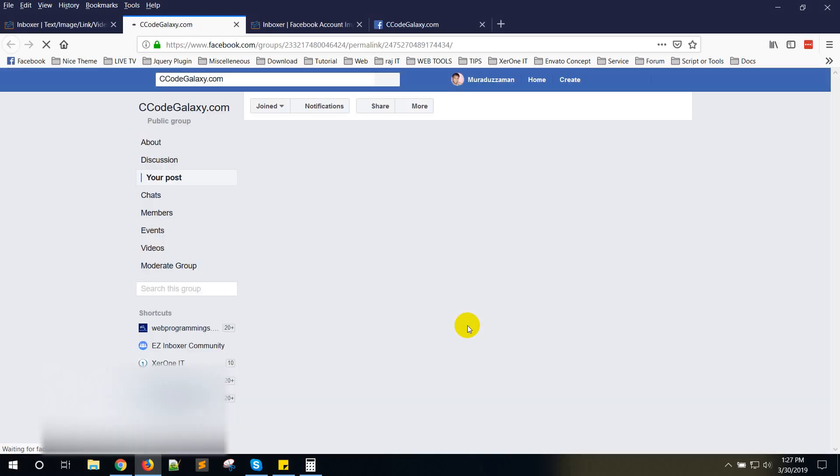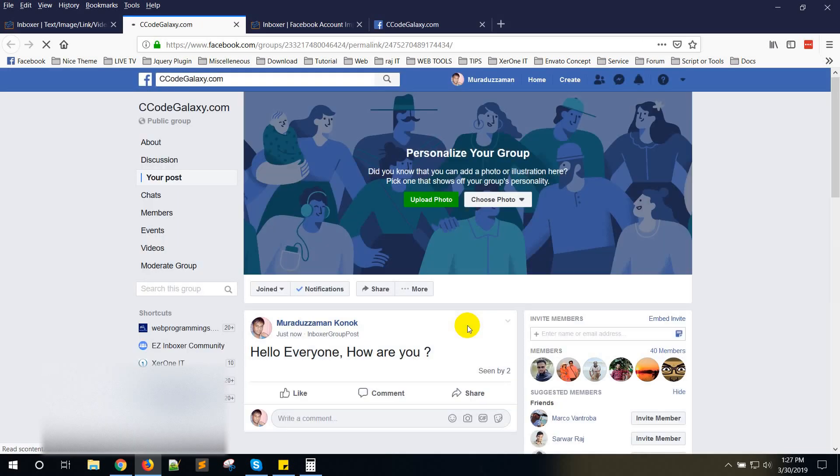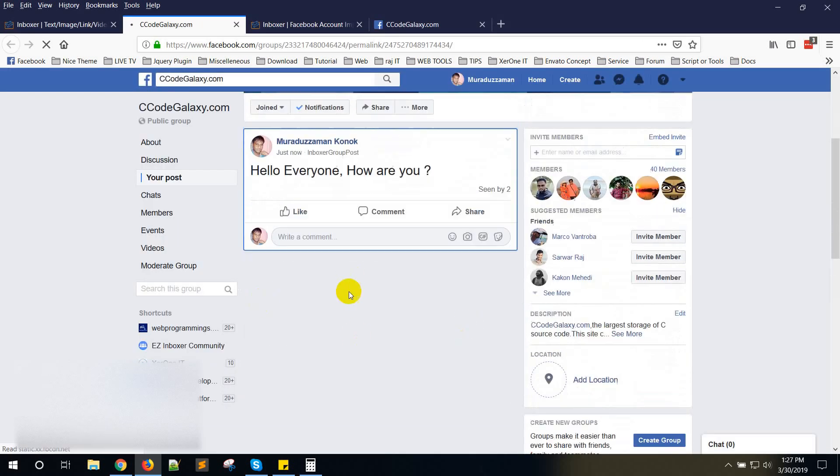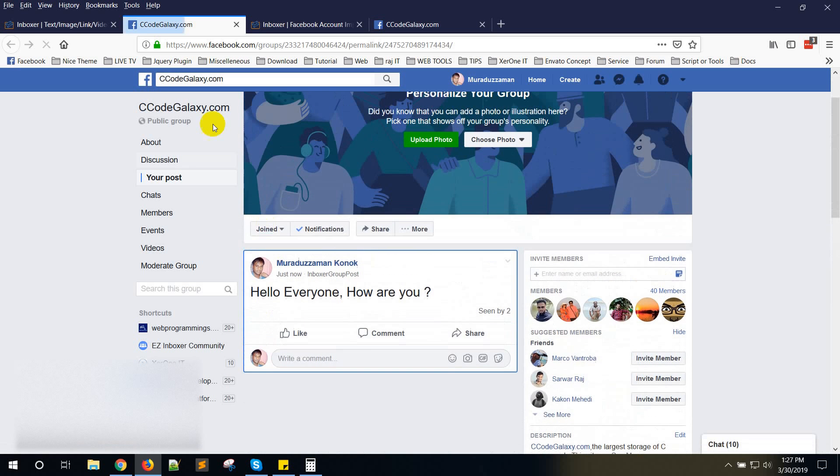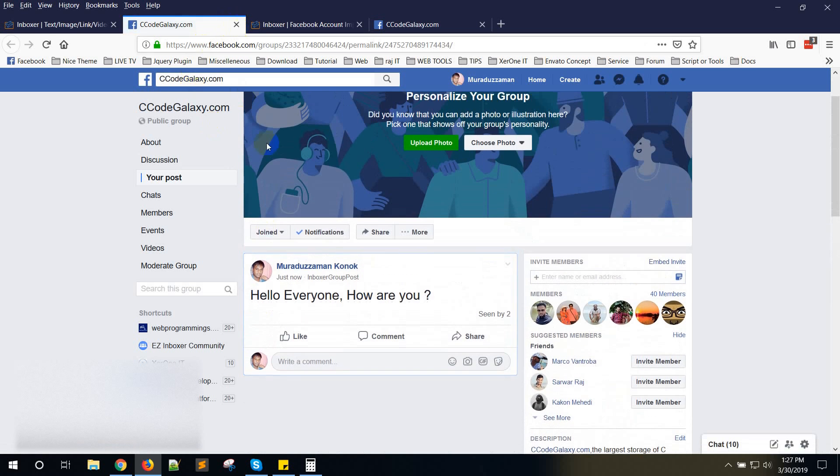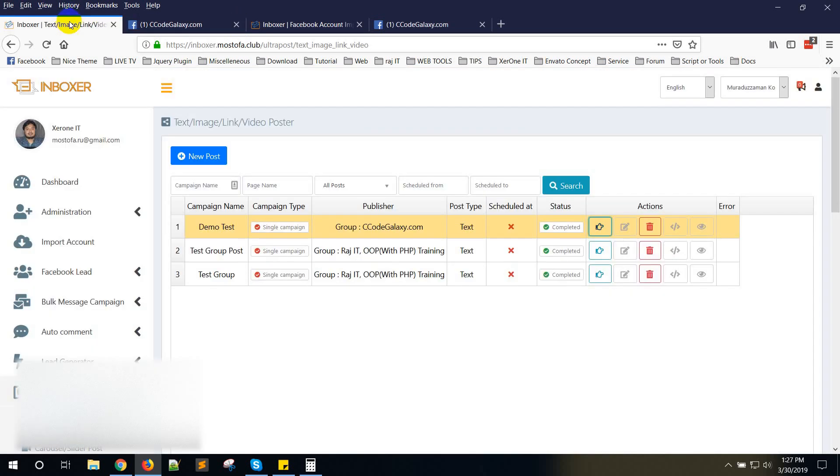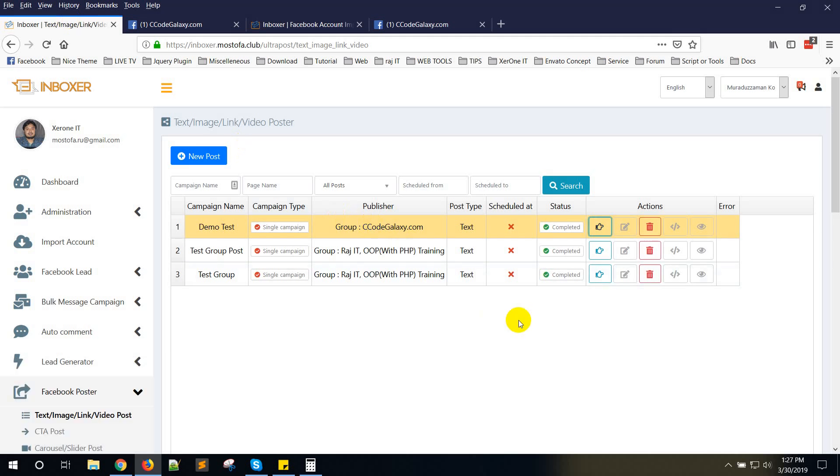Here you can see the post. This is the way to post inside a group. Hope this will help. If you face any problem, contact our support. Thank you very much.